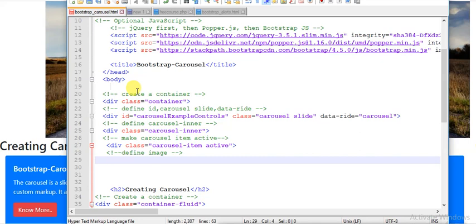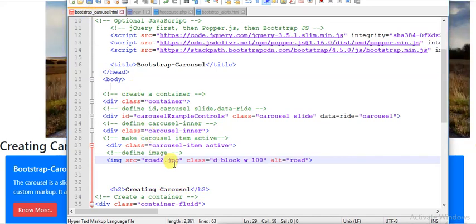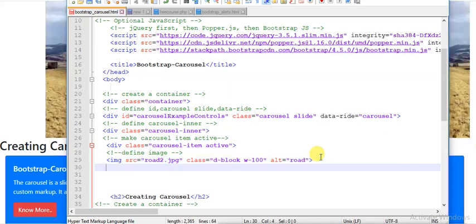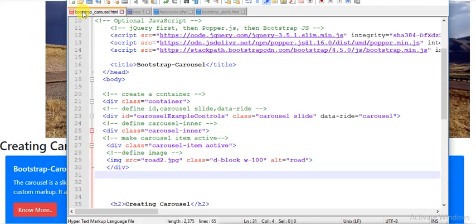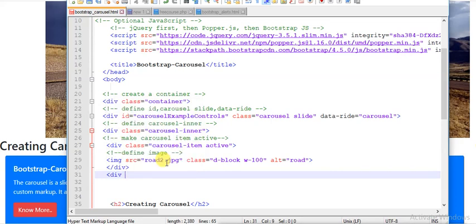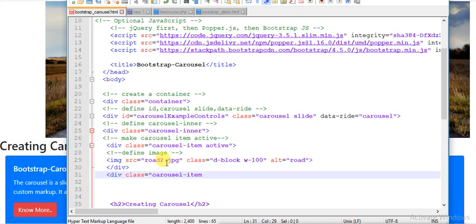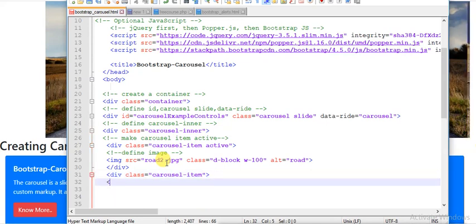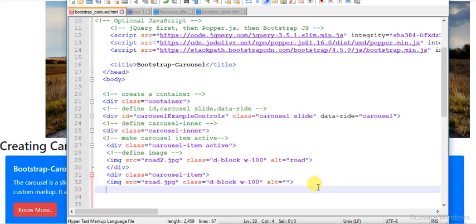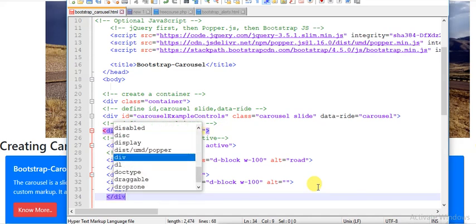Now I define the image tag with src equal to 'arrow2.jpg' and a class that sets some height and width. Then I close the div tag — that completes one carousel item with an image. I define another div with the carousel-item class holding a second image, then close that div and finally close the container.